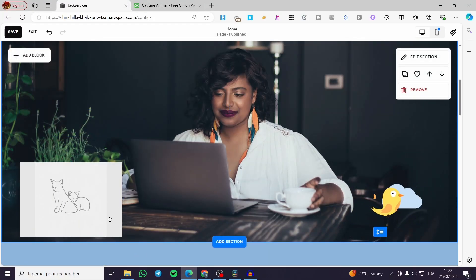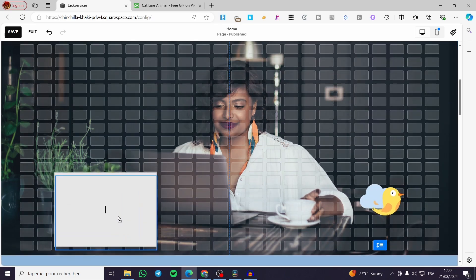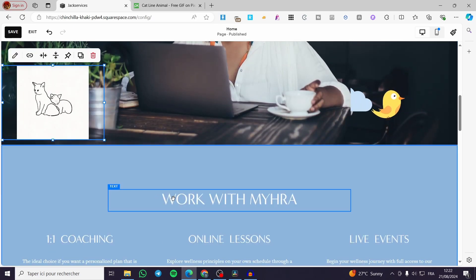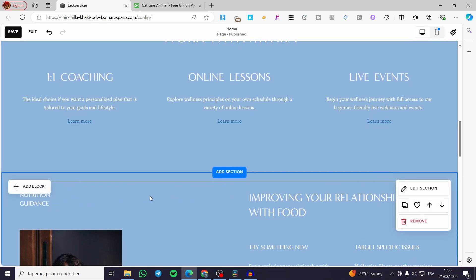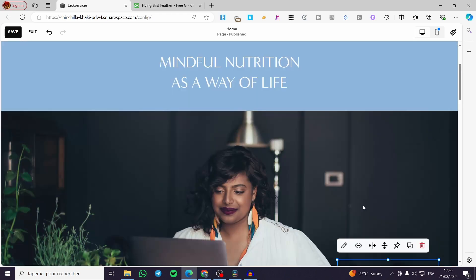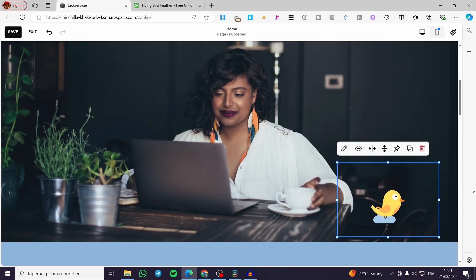And boom, here we have it. You can place it wherever you want on this section. If you want to add it to the next section, go ahead and click on add block on the other one. That was all for today's video. Thank you guys for watching. I hope that you have enjoyed the content. I hope to see you soon on the next one.